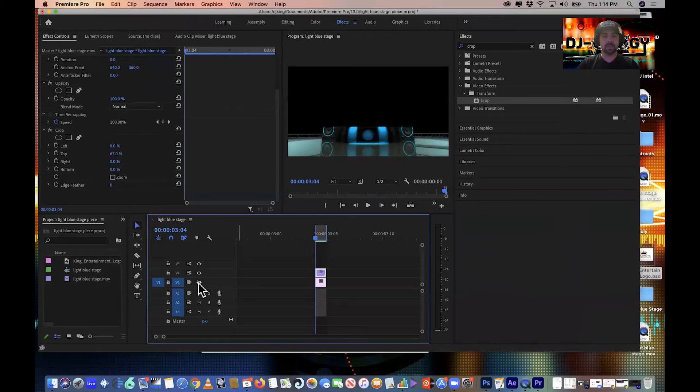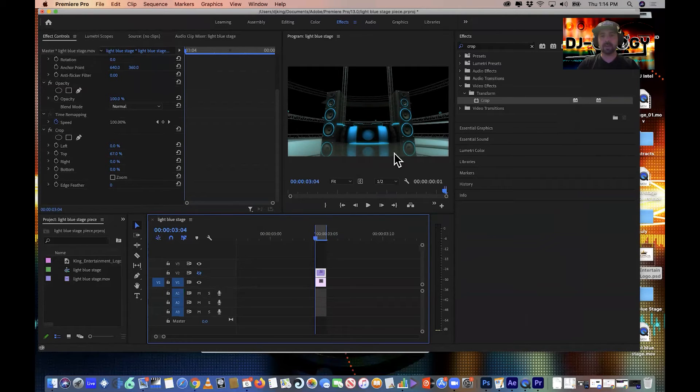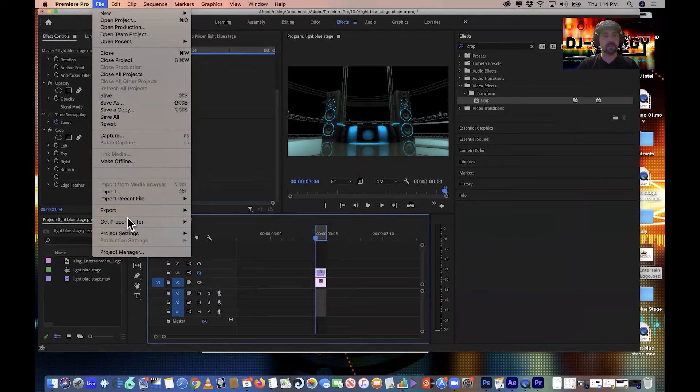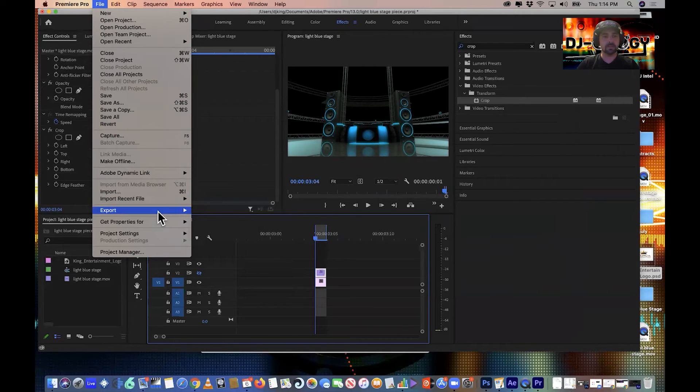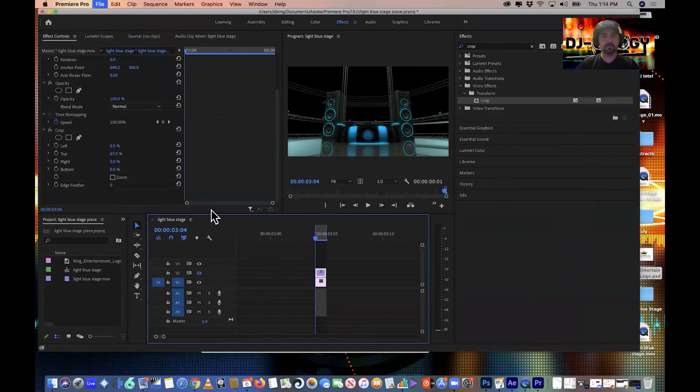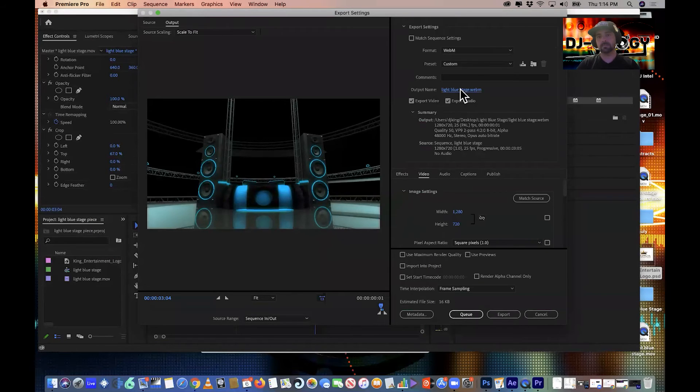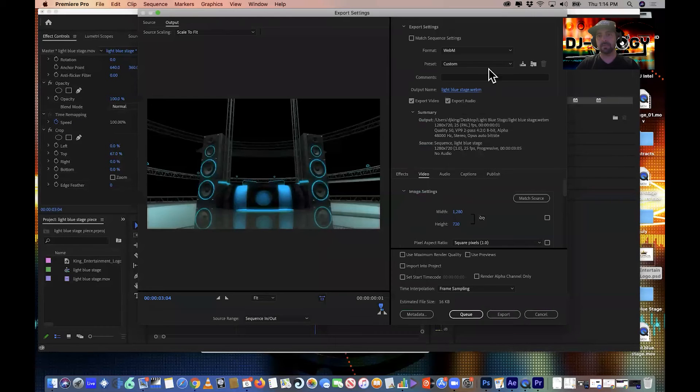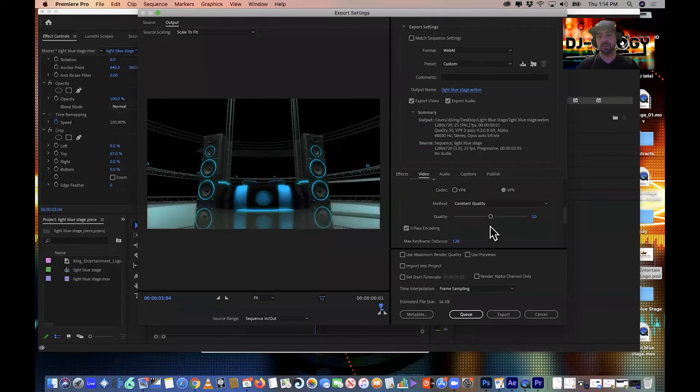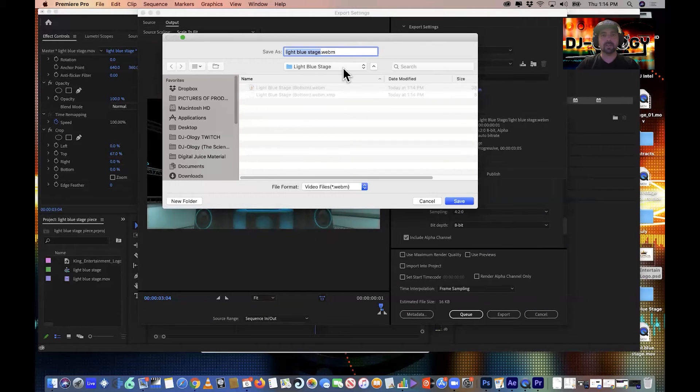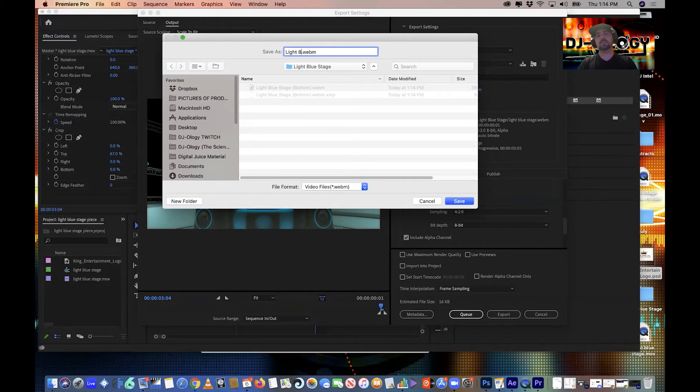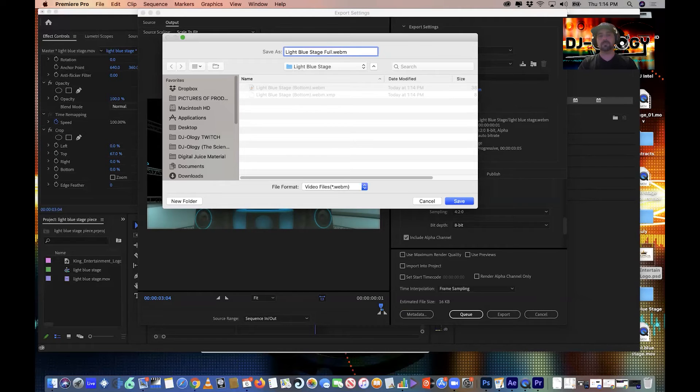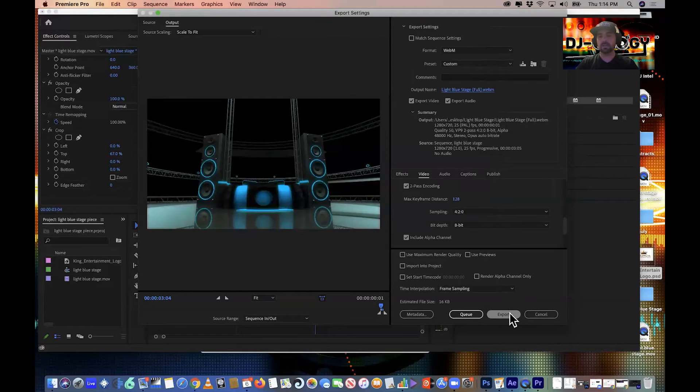And then we're going to take the eyeball off of that and then put the eyeball back on that, so now we have the full image and we want to make sure it's the same file. So we go File, Export, Export Media, light blue stage. It's a WebM file because it already pulls up the settings that we had from before. Just to double check, we got the include the alpha file, and then we're into the light blue stage folder that we just created, new light blue stage, cool. And then hit save the next one.